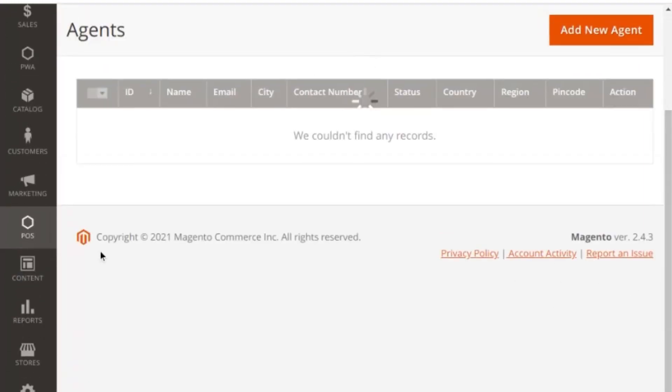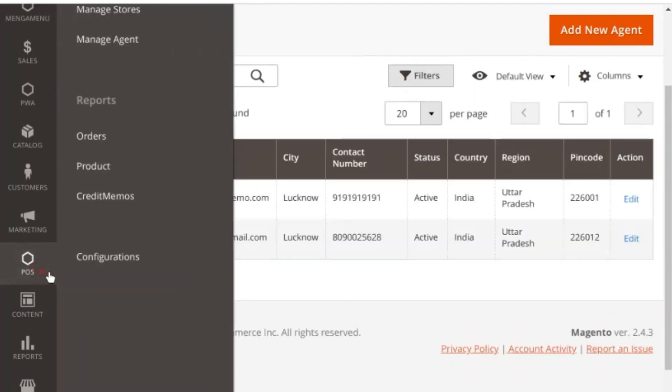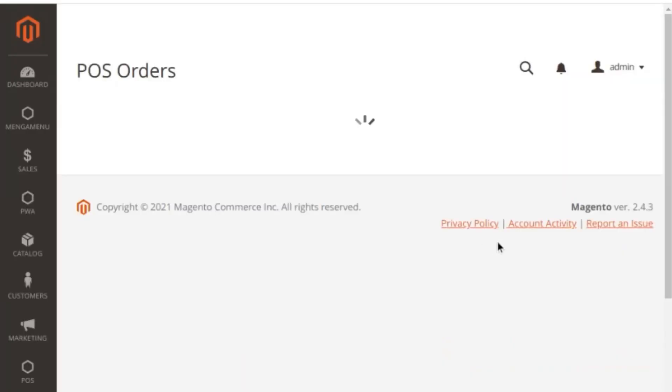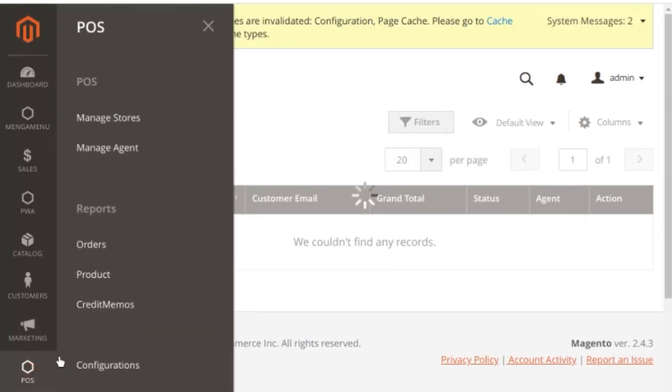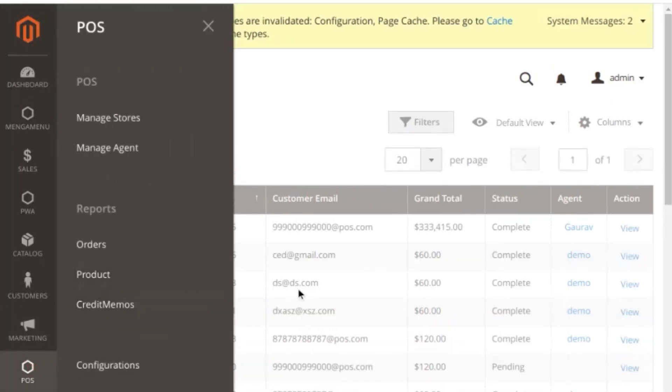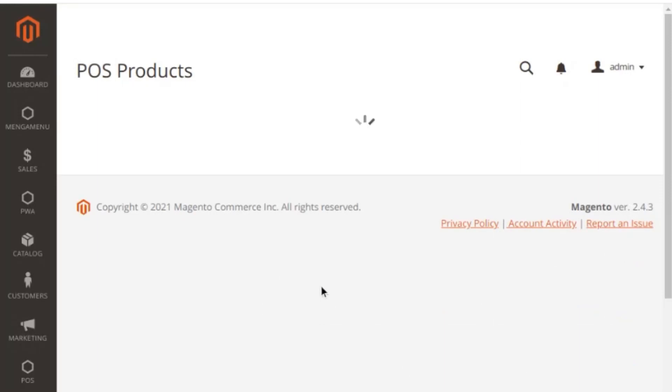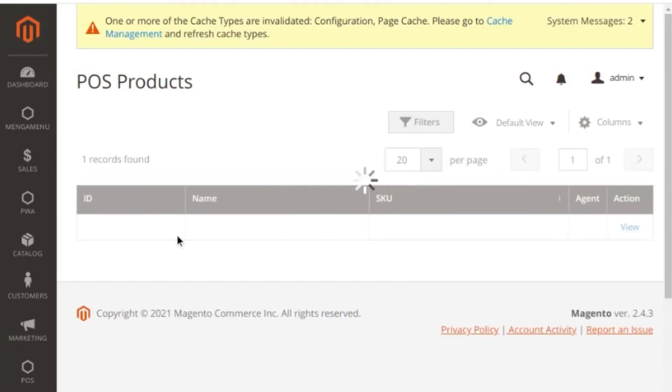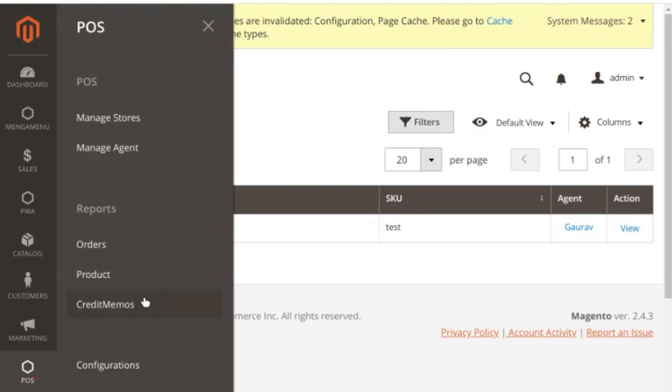The store admin can see the order reports, product reports, and credit memo reports from the store layout. Now let's go to the POS front end panel to see how sales agents can add products and manage everything.